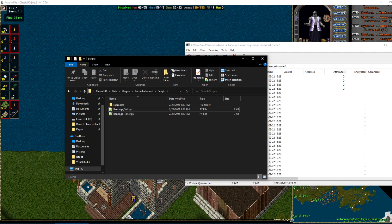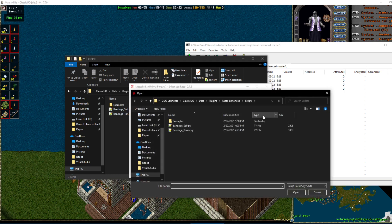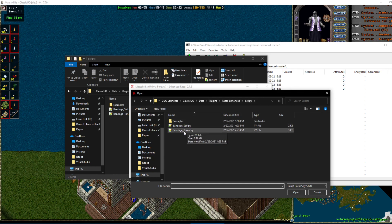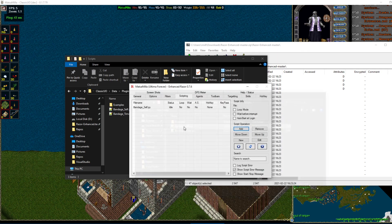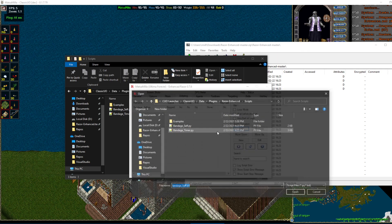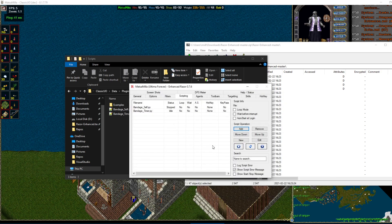I'll just put those over there. So we go back to our Razor Enhanced, onto our Scripting tab, click Add. You'll find them in the Scripts folder. It should open up by default, but if not, I showed you where it was. Here it is again, Classic UO, Data, Plugins, Razor Enhanced, Scripts. And you double click it. You have to do these one at a time. Add, and add.